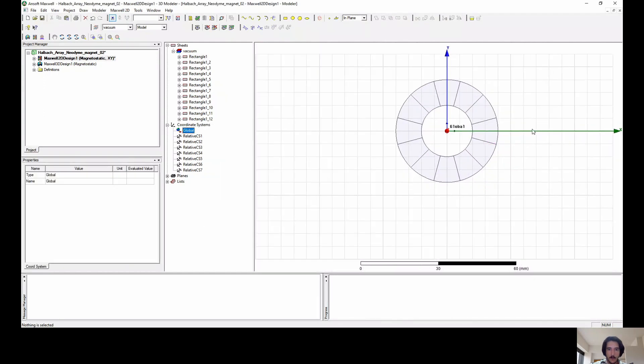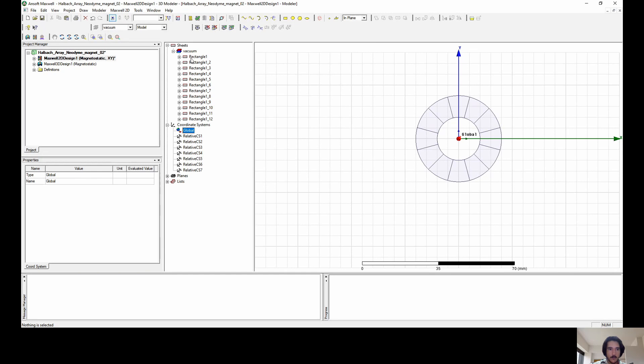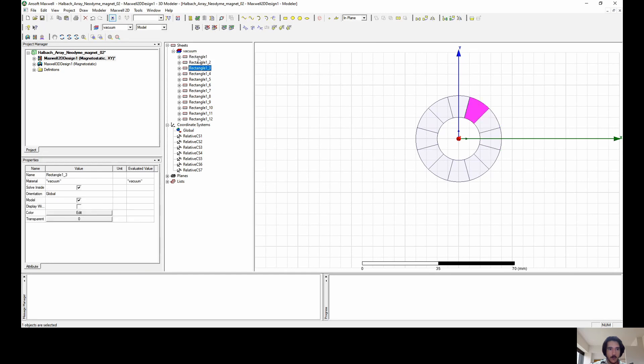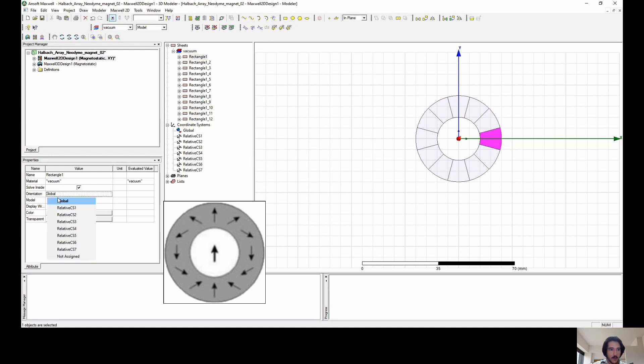We have the global coordinate system. Now we're going to assign through each one of the rectangles, which one of the magnets, the direction of the flow according to the image. I'm going to do the first one here. So this one goes downwards, so let's select it to downwards.